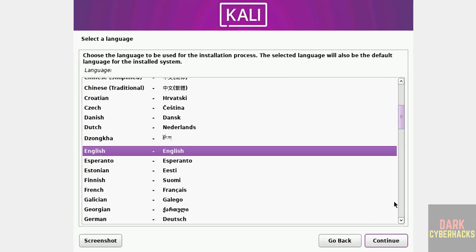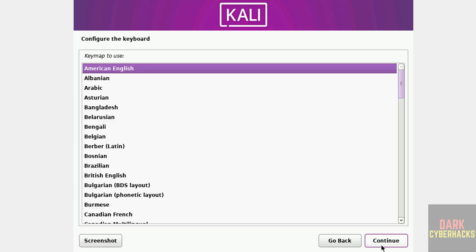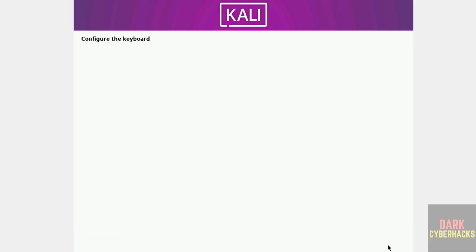Select the language and continue. Select your location from this list. If you are unable to find, then select other. Then click on next, that is continue. Keyboard English continue.